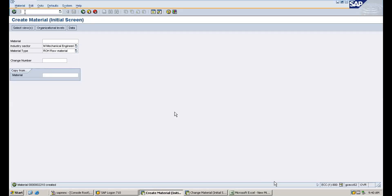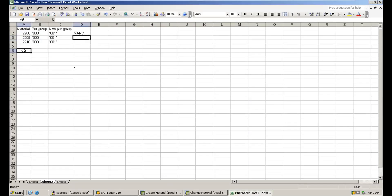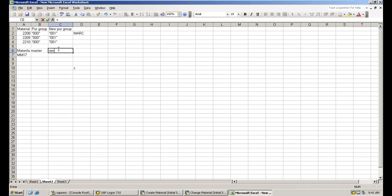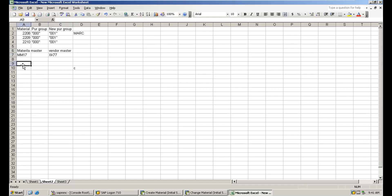There are a few T-codes I will tell you for making these changes. For material master, we have T-code MM17. For vendor master, we have T-code XK99. And if you don't know the T-codes for PIR, source list, and others, you can go to the MASS T-code where you can see all objects and all data available for mass maintenance.